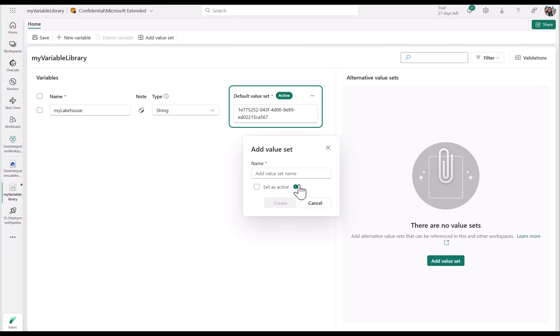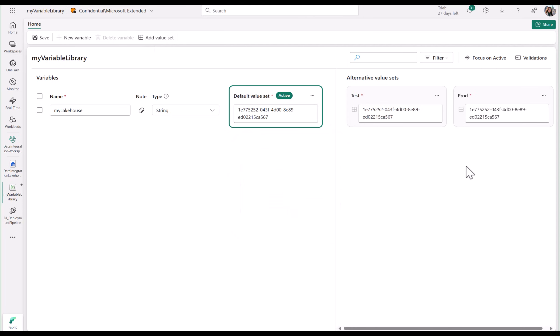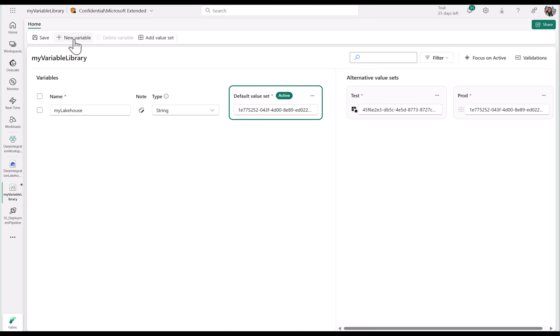You can also add alternative value sets, which will allow you to set variables to match your release stages in your CI/CD solution. Here, I'll add new value sets for a test and production stage, and then update the values corresponding to each stage.